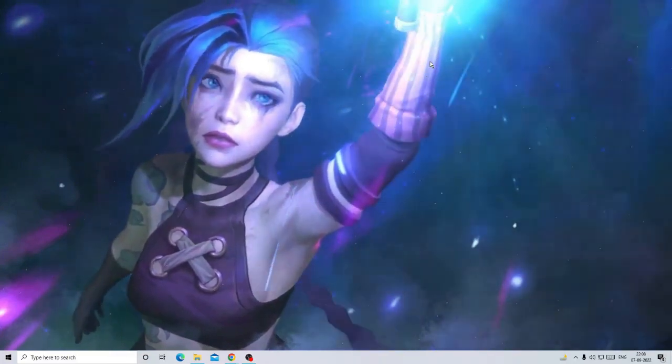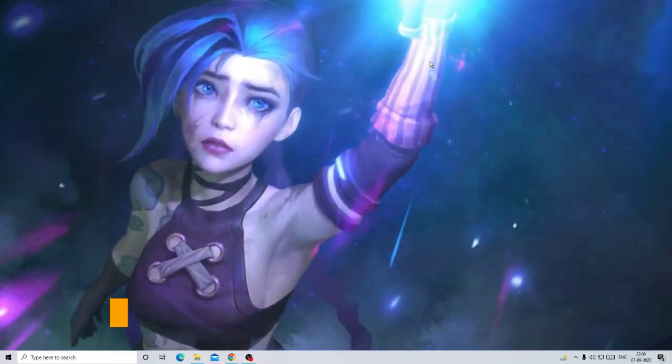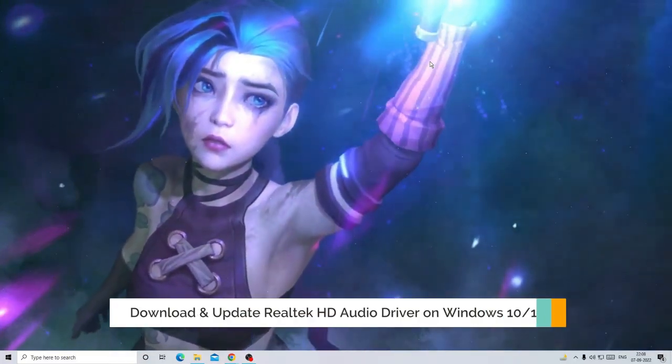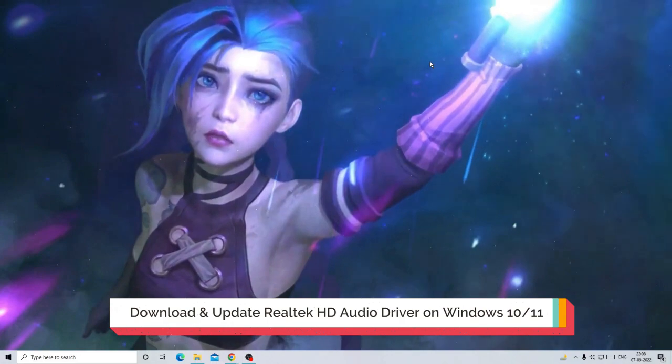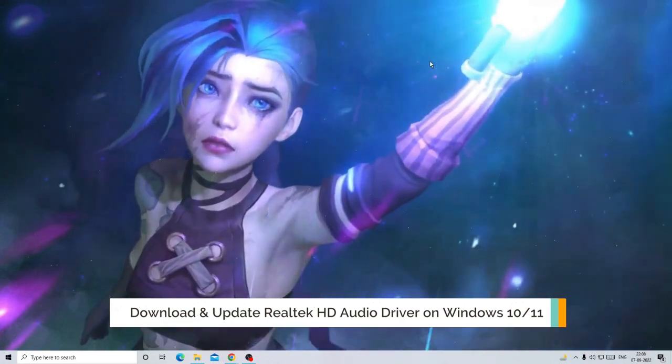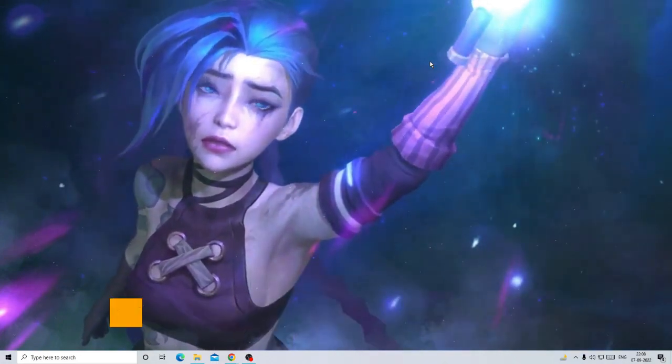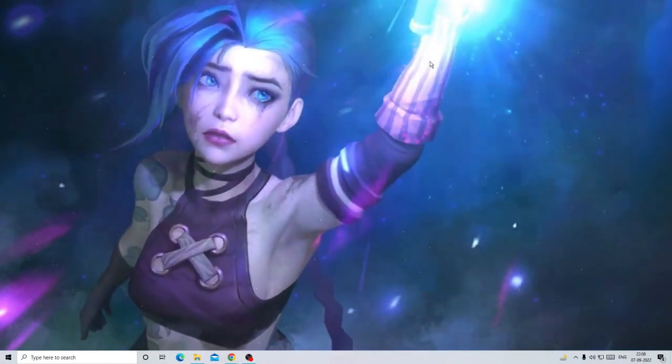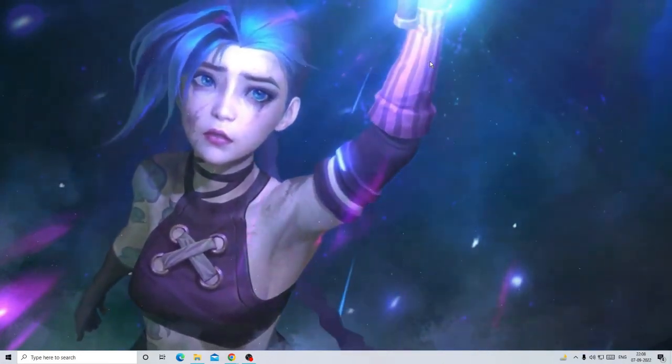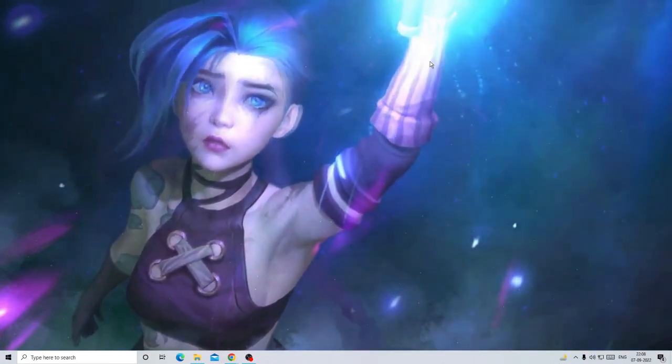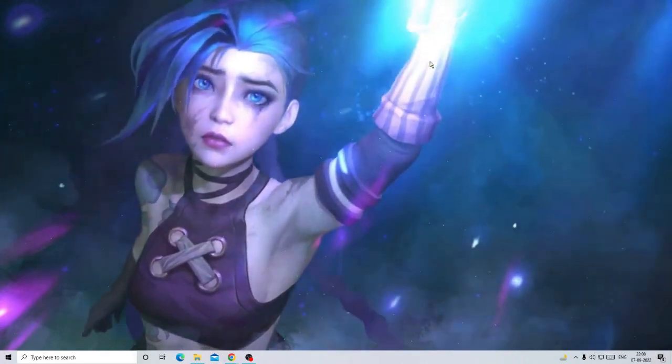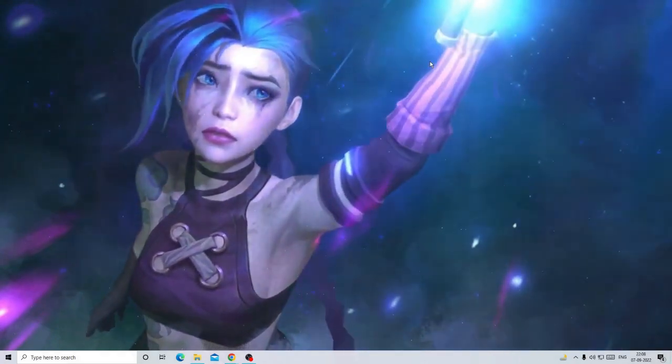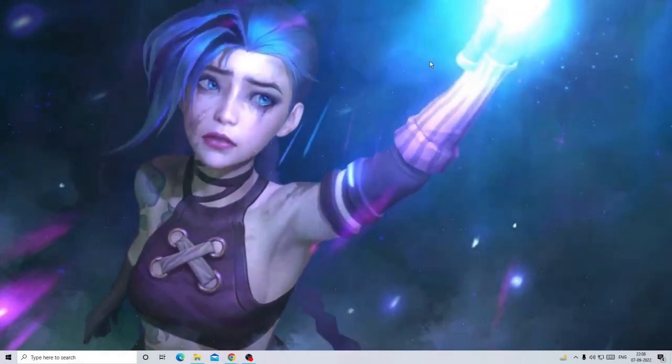Hello everyone, welcome back to Crown Geek. In this video I will be explaining how to download and update Realtek HD audio driver on your Windows 10 or Windows 11 machine. The process will be the same for both operating systems.